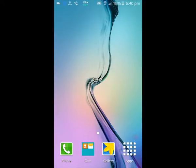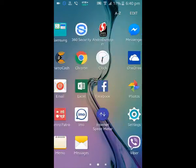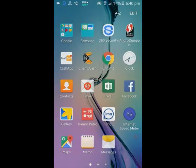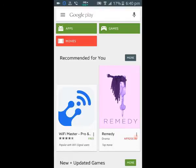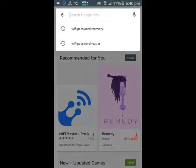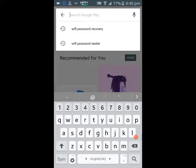Go to the apps, then go to the Play Store. In the search box, type WiFi password recovery.